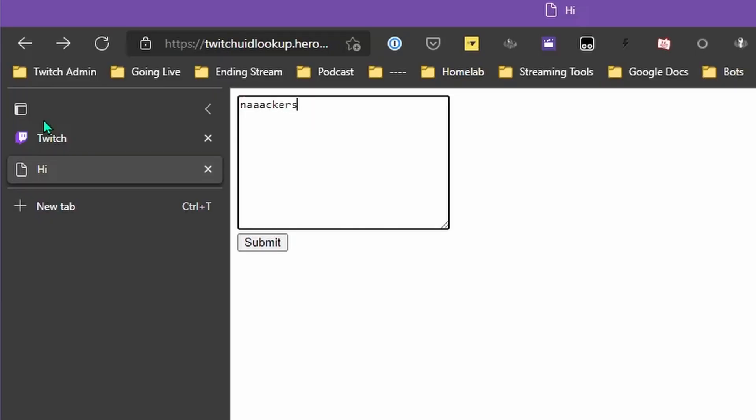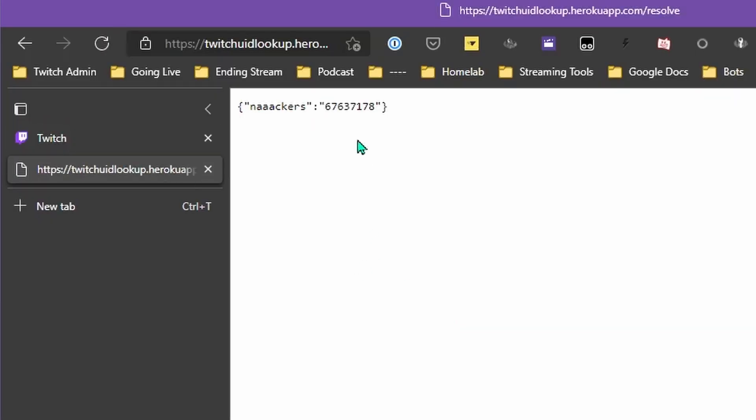Link one is the website that shows you where you can get your Twitch user ID. Once you're at that site, put in your Twitch name and hit submit, and then it will return with this number right here. That's important — don't lose it.